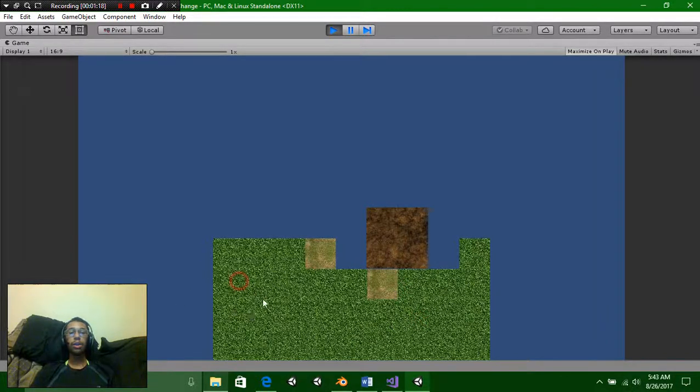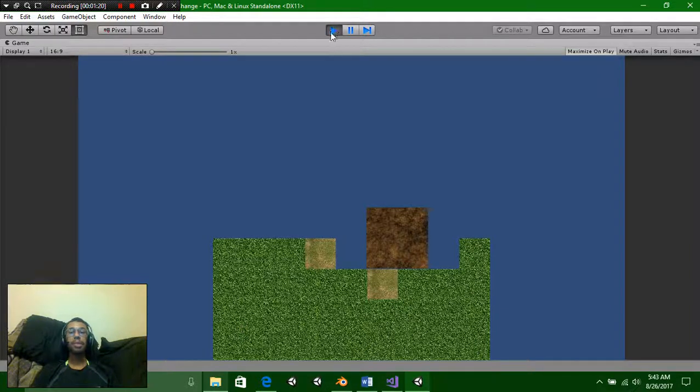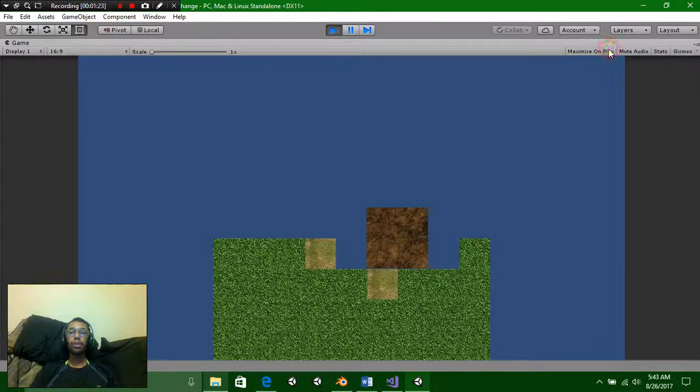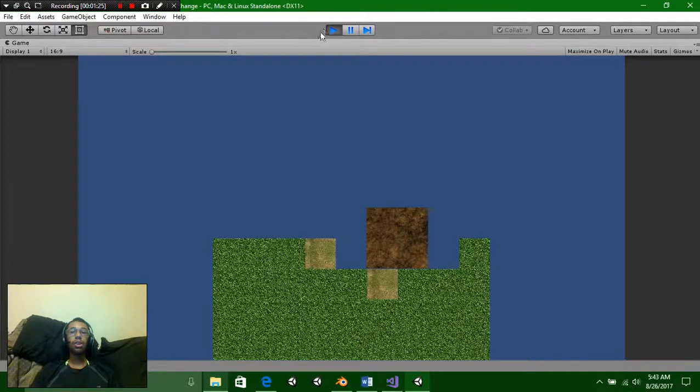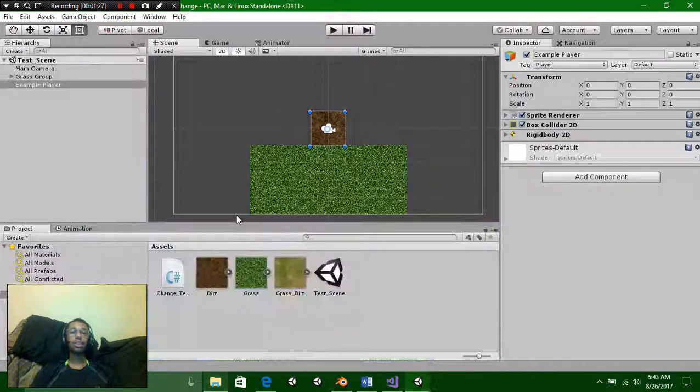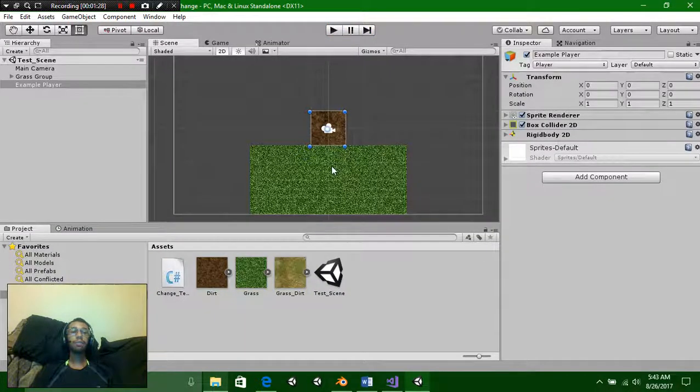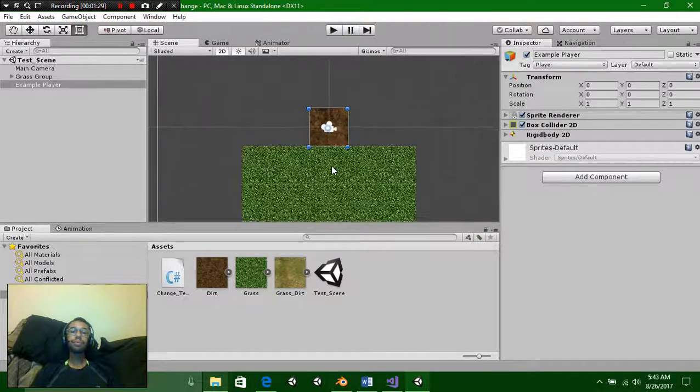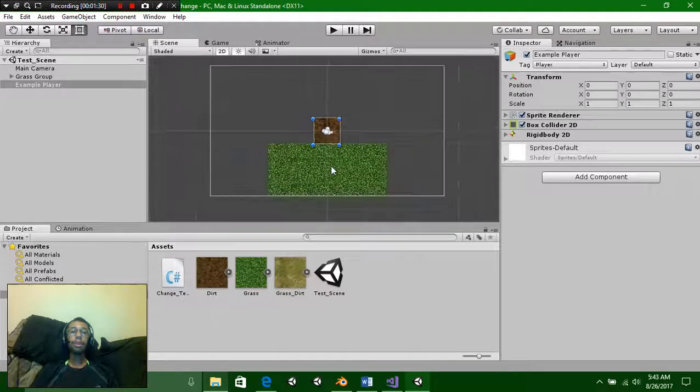As you can see if I hold it anywhere else it's not going to mess with it. So let's go ahead and get started. First thing I'm going to change maximize on play off so we can actually check it out.